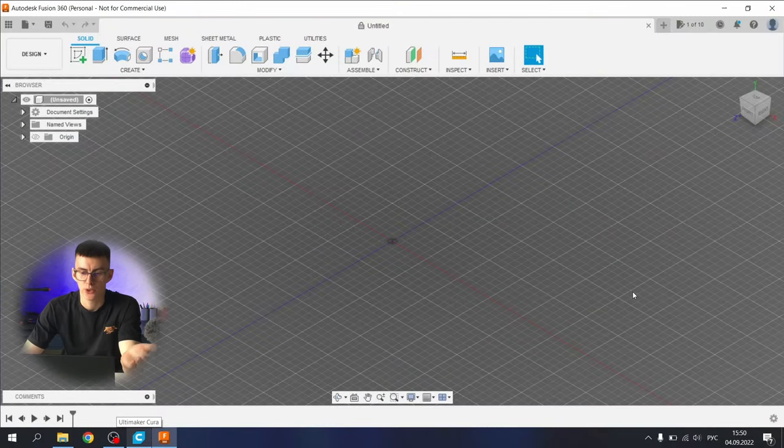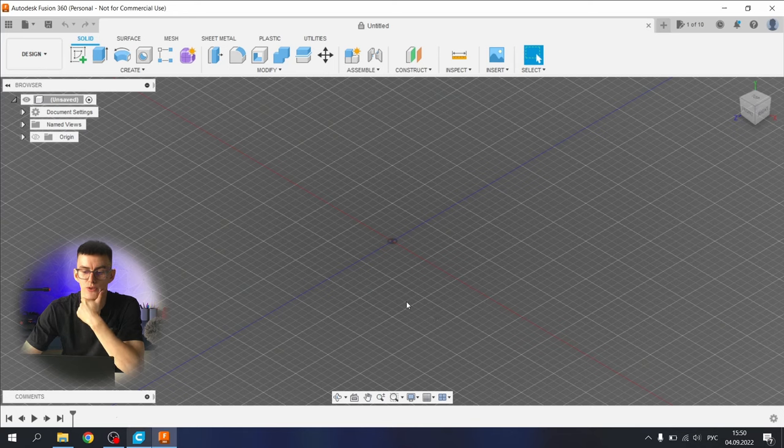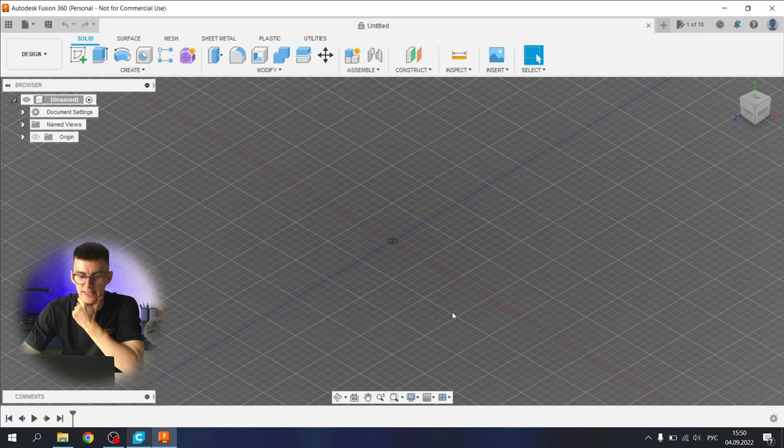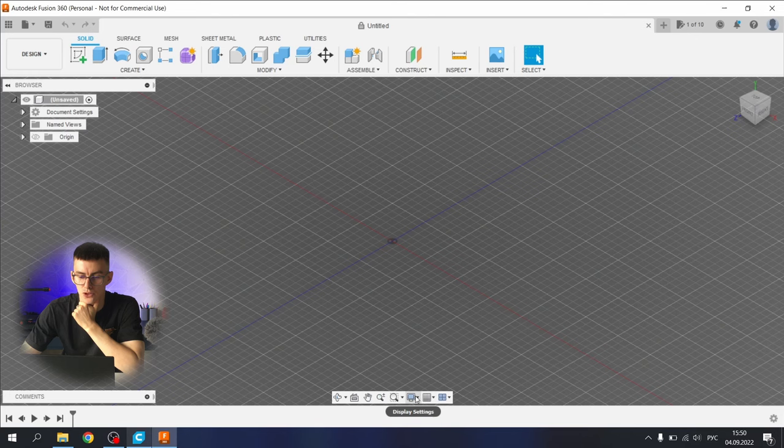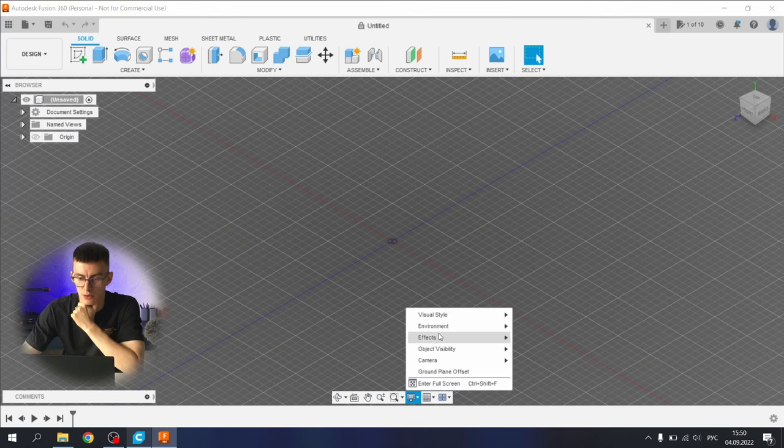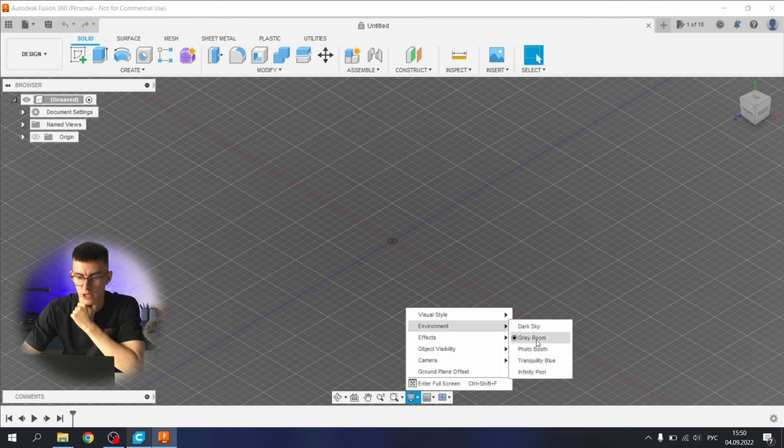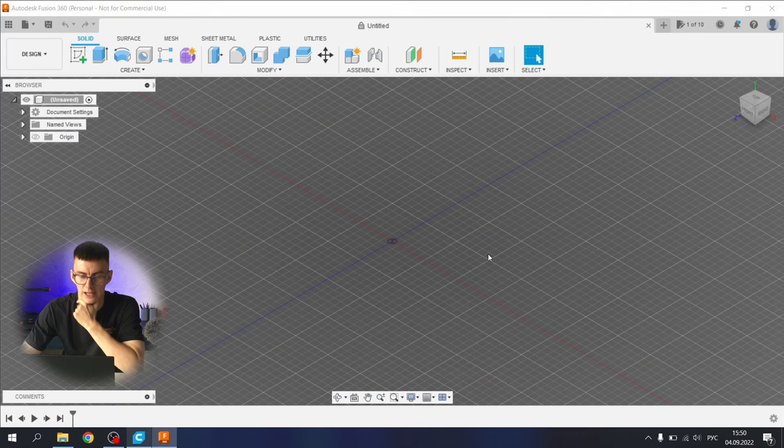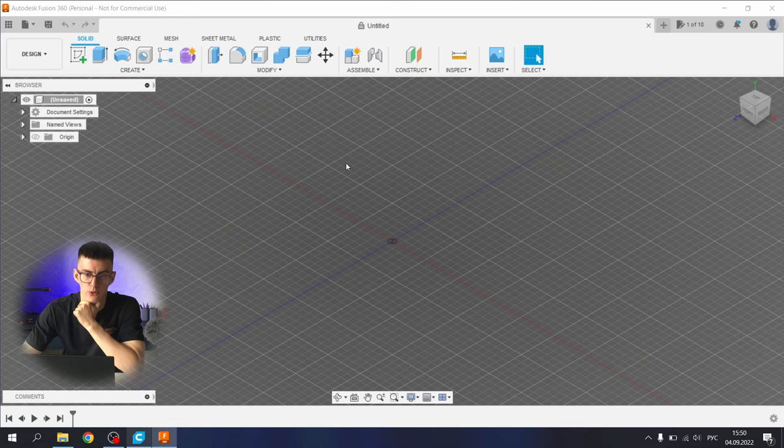Here we are in Fusion 360. All the settings are stock except the environment color that you can change here: Environment, Gray Room. That's what I like and it's easier for my eyes.